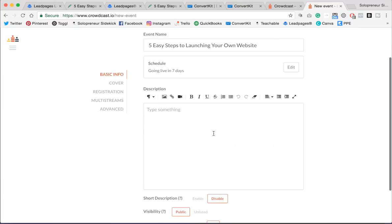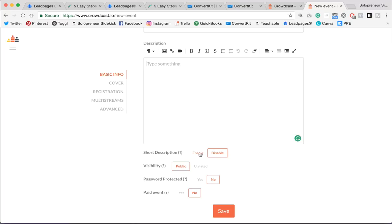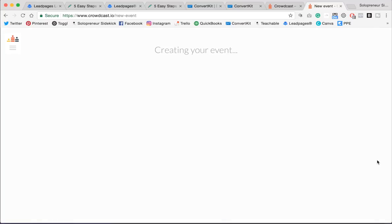And then you would type in your description here. And you can enable this if you'd like the short description. You need to keep the visibility public. Password protected, no. And paid event, no. I'm just going to make this a free event and click Save.